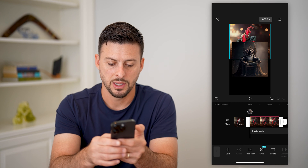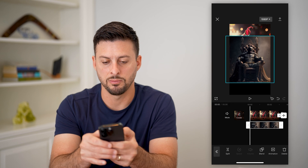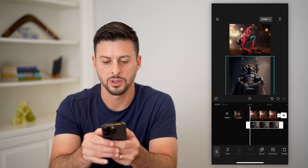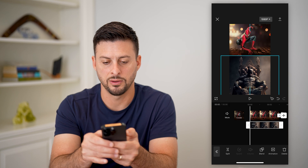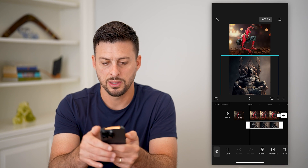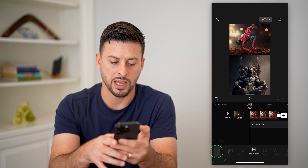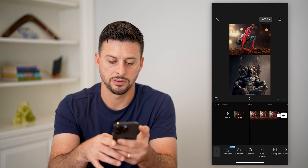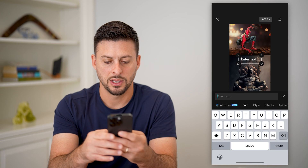I'm going to tap on the video and resize it. I'll put Spider-Man at the very top, then tap on the overlay and move Batman to the bottom. You can see I've done it for both of them and that looks pretty good.